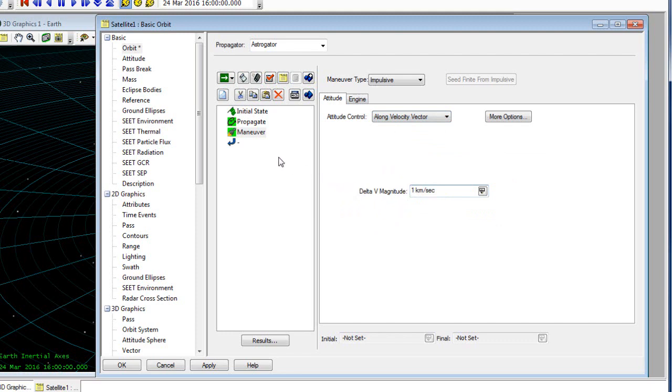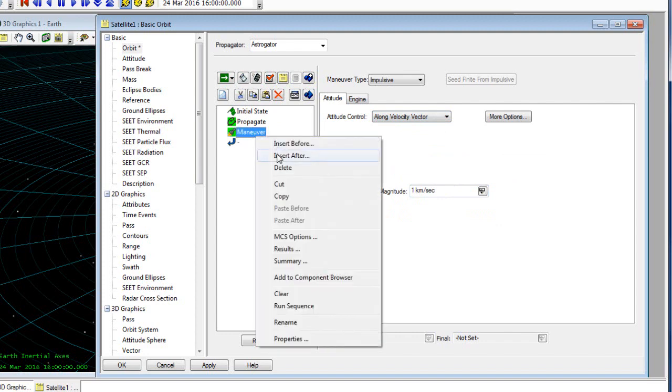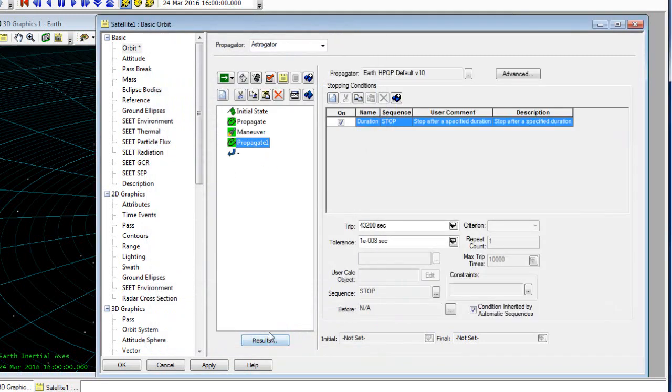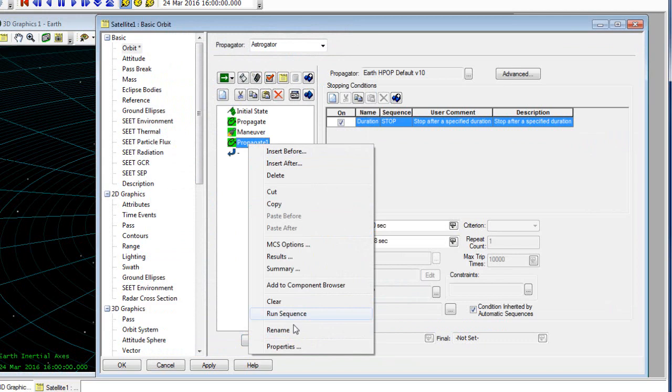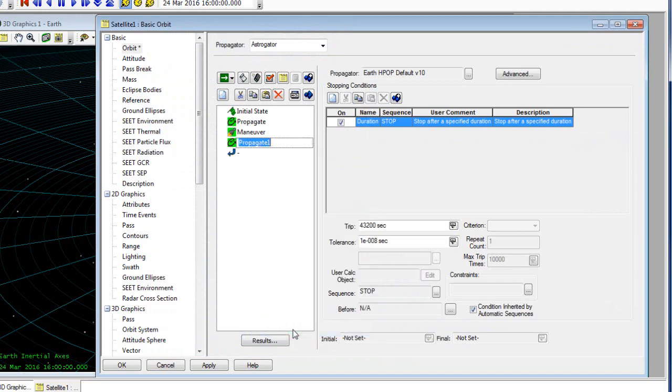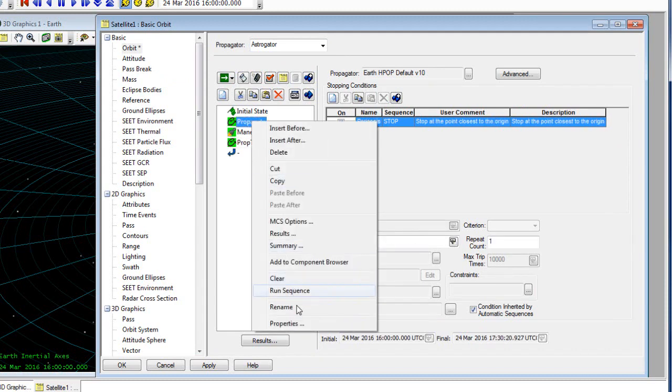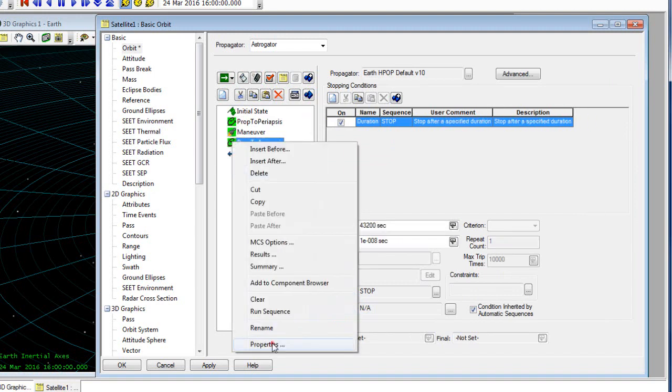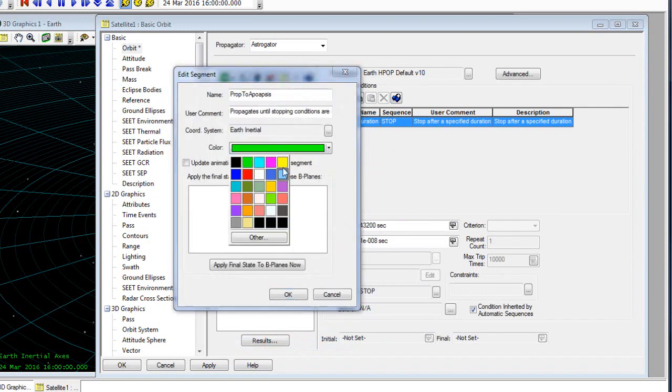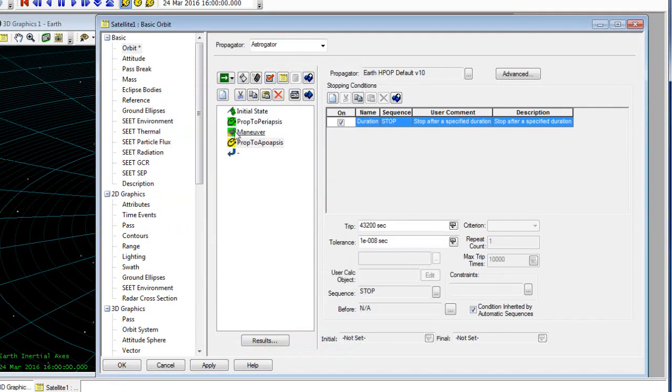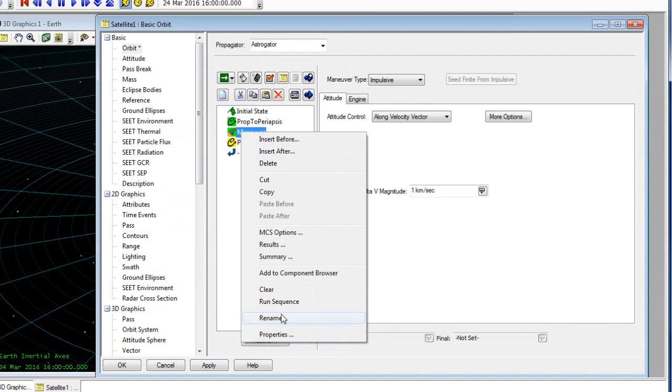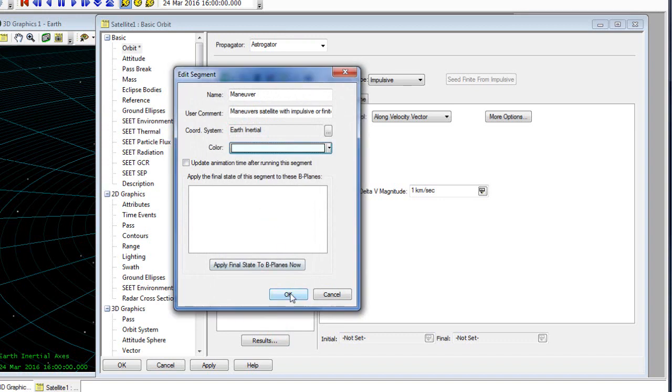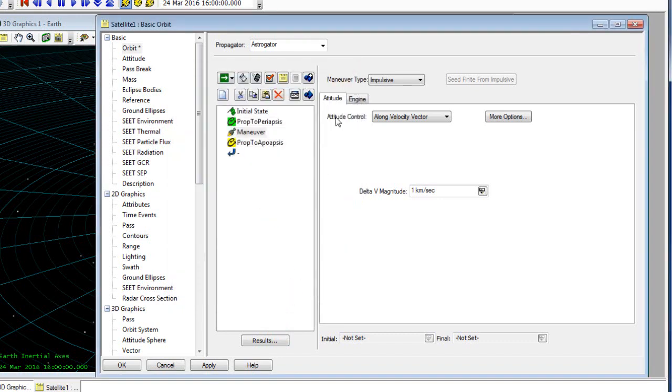Now after this, we're going to insert a new propagate segment because we want to know the orbit following this maneuver. We're going to right click on the maneuver and insert after, and insert a new propagate segment. If you right click on any object in the MCS, the mission control sequence, you can rename it. I'm going to call this prop to apoapsis, and I'm also going to rename our first prop segment to prop to periapsis. You can also right click on an object to change its properties and update its colors. I like to make the maneuvers white because this is an impulsive or instantaneous maneuver, and that way I won't get distracted by the colors.